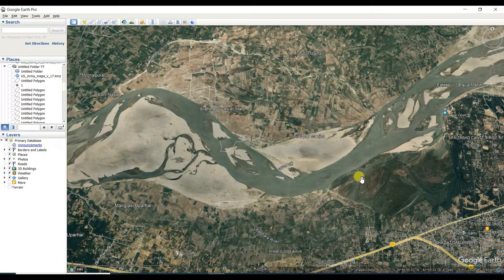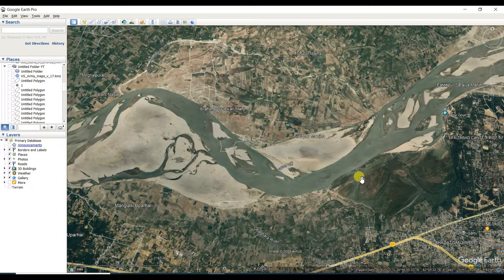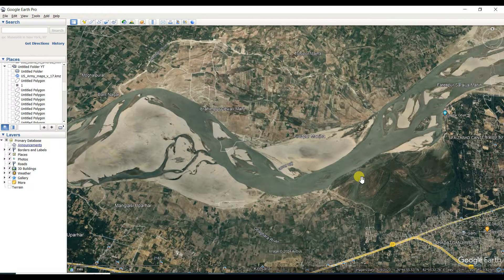In this video about RS, GIS, and geography, I'm going to show how you can save or print an image from Google Earth with scale, north line, etc., without taking a screenshot of the Google Earth image.